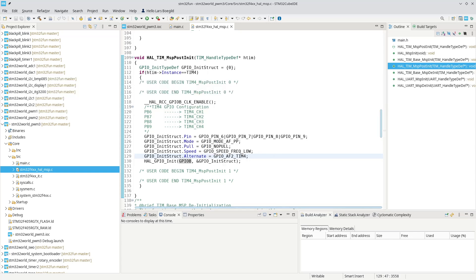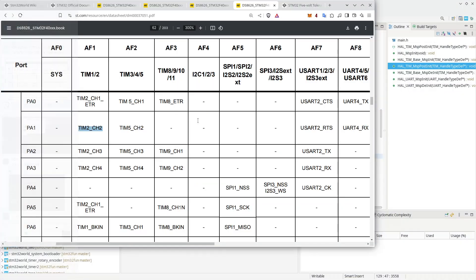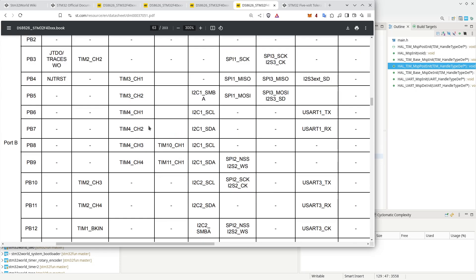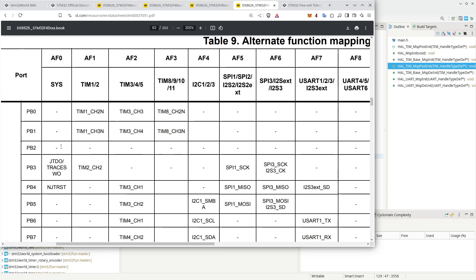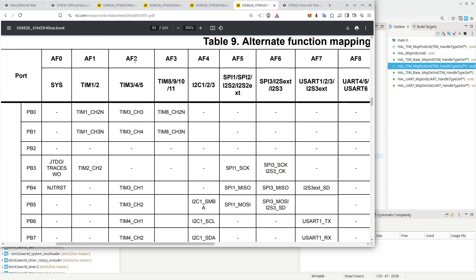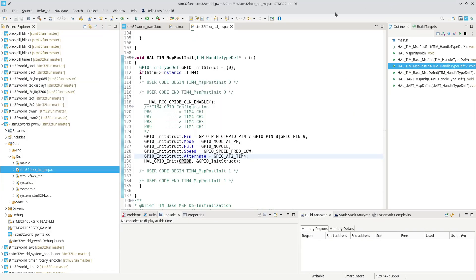Let's verify PB6 AF2 in the datasheet. PB6 is there, and alternate function 2 is, as suspected, Timer 4 channel 1. So most of the time, if you're using STM32CubeMX or HAL, we don't need to worry about these things very much — but it is still important to know this.